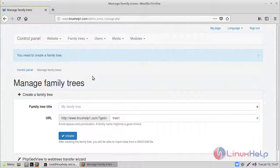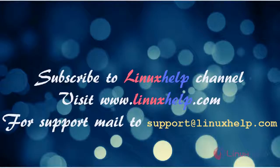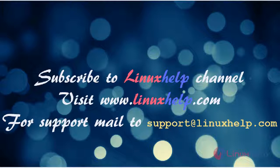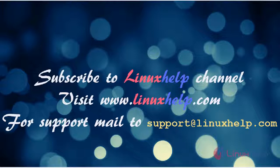Thus we have seen how to install webtrees on Linux Mint Cinnamon 3. Thanks for watching this video. Please subscribe to our YouTube channel Linuxhelp. If you still need more videos visit www.linuxhelp.com. For any queries email support@linuxhelp.com.